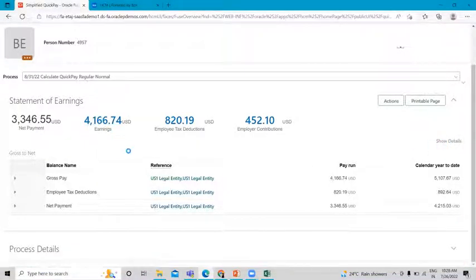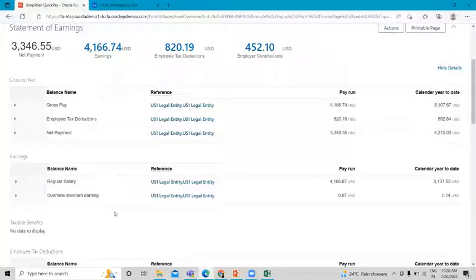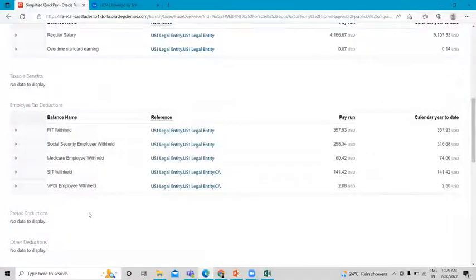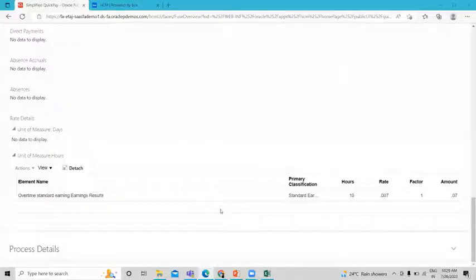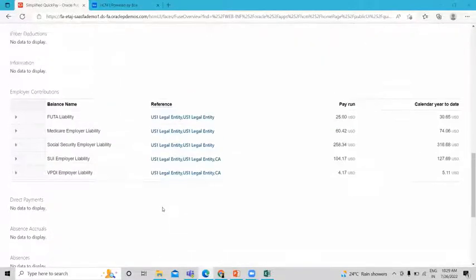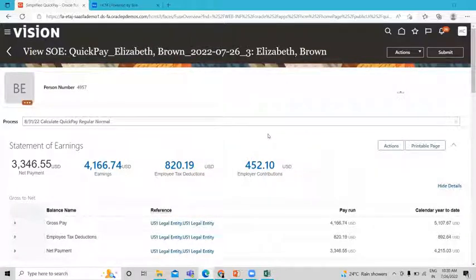Click on the Earnings option for further details. You can see earnings are Regular and Overtime. Here you can see the Regular Salary and Overtime Standard Earning, the employee tax deduction, and the employer contribution. At the bottom you can see the calculation of the Standard Earning element we created and assigned to the employee — the hours, the rate, the factor, and the amount. The calculation rule was Hours multiplied by Rate. This is an easy way to understand how to create elements, element entries, and how to run the Quick Pay payroll process for an individual employee.